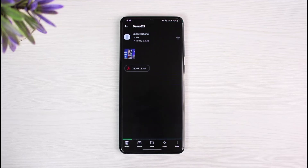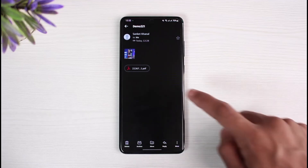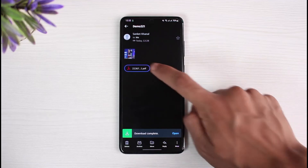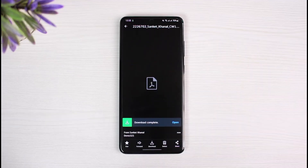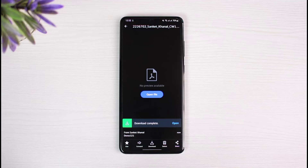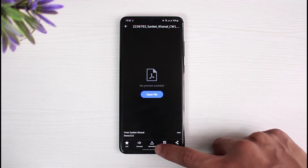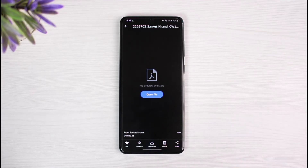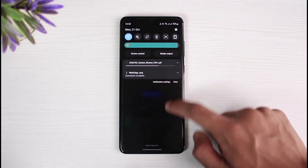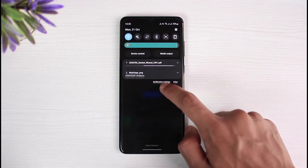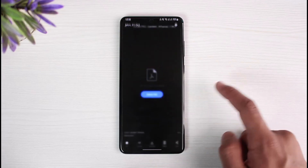Similarly, if there are any other files, select that particular PDF file you want to download — it could be any other file or attachment you have received. All you have to do is tap on the Download button at the bottom of the screen and the download will start for that file.